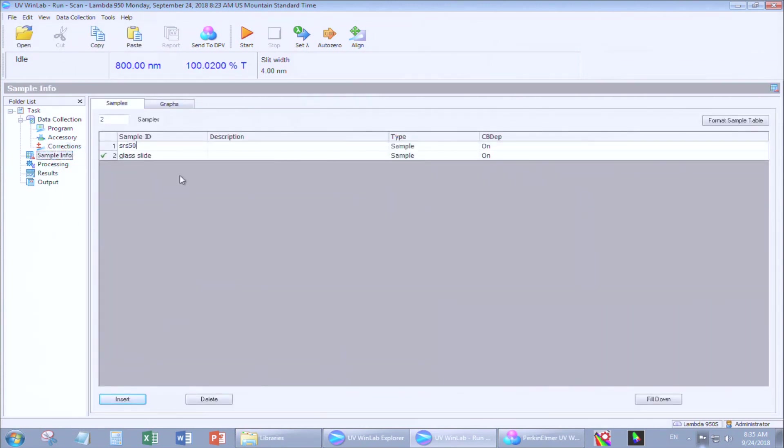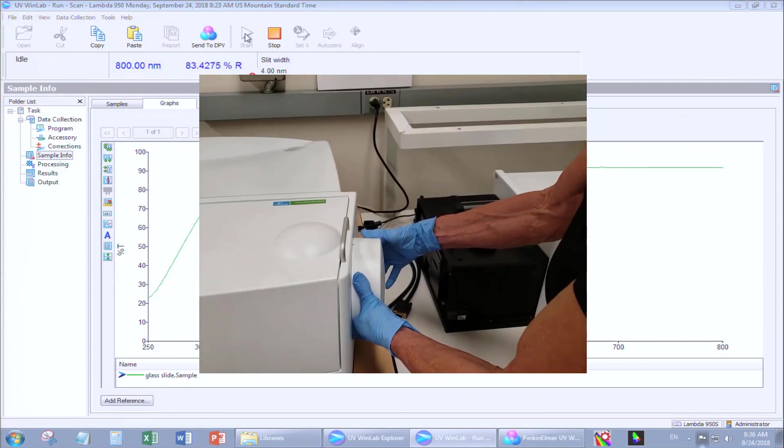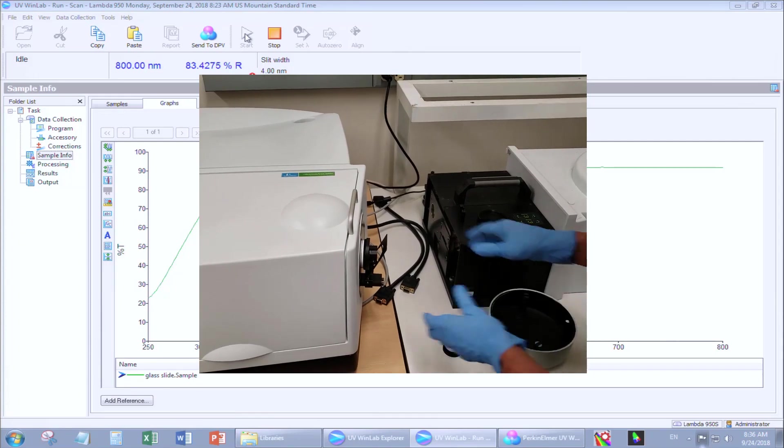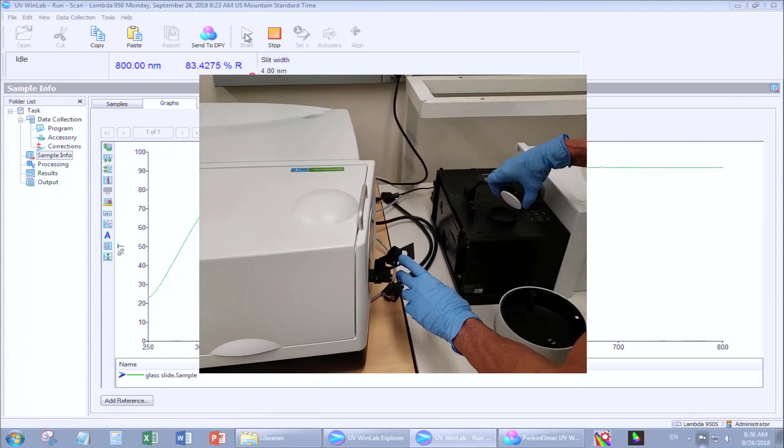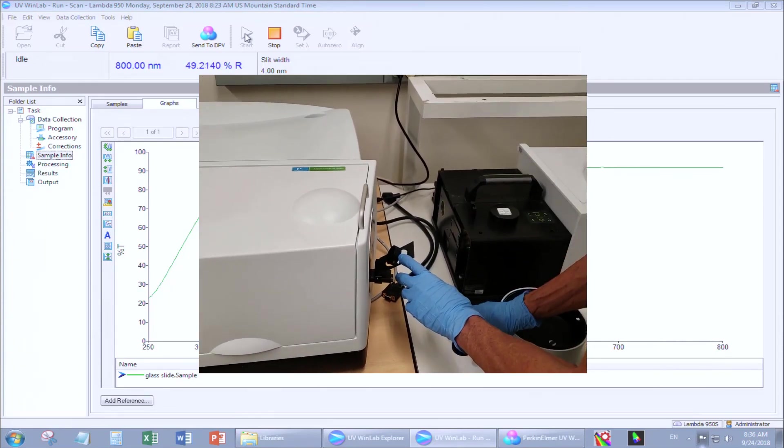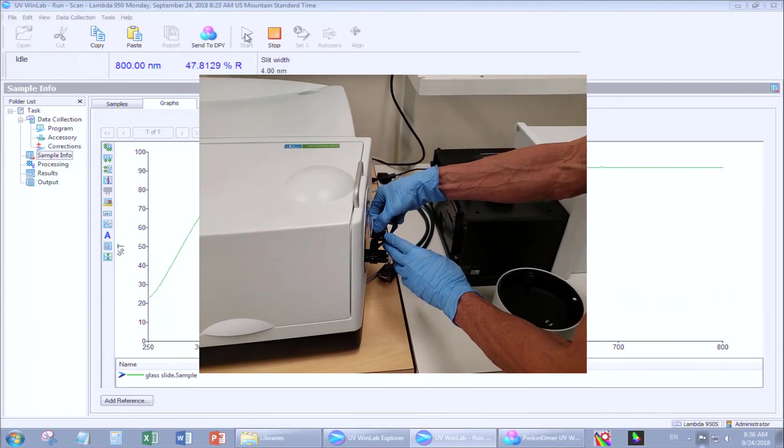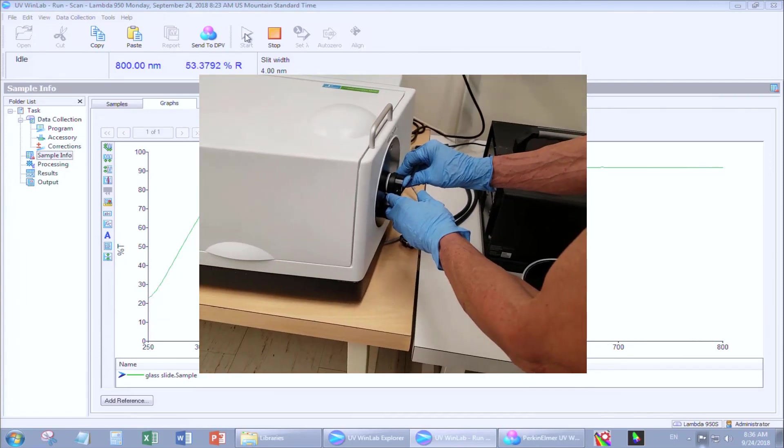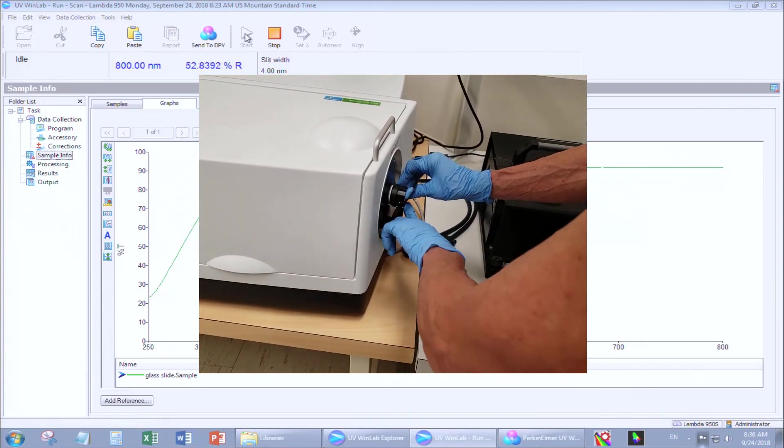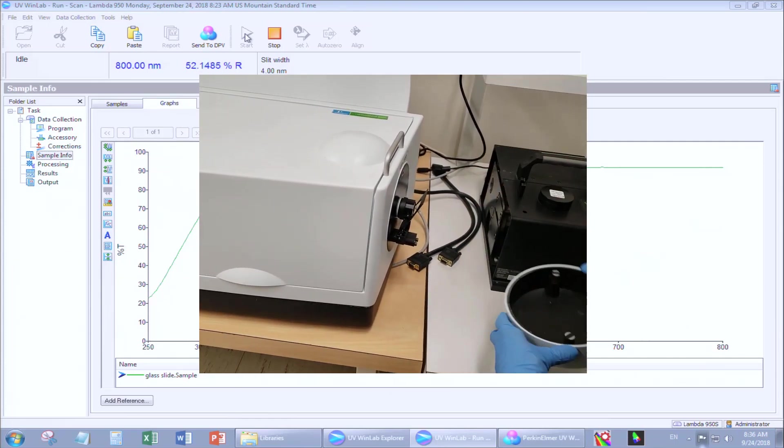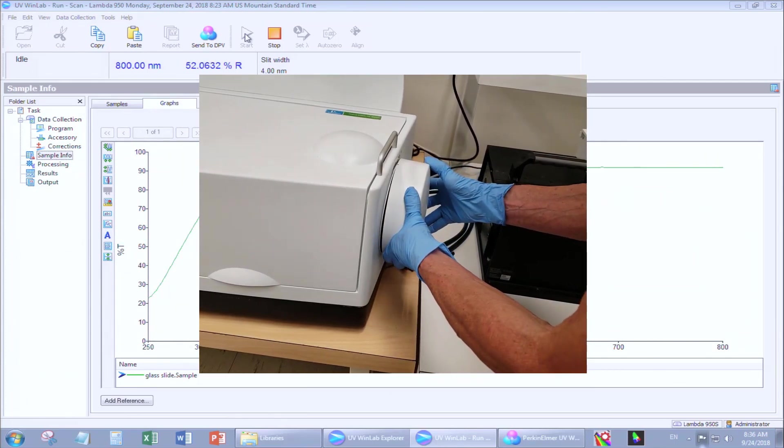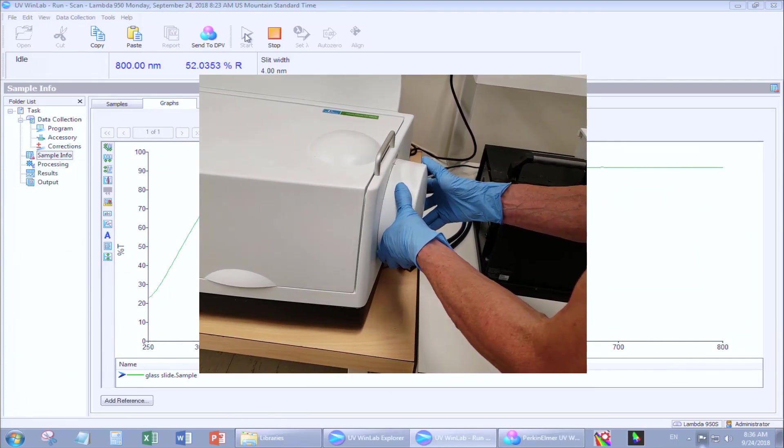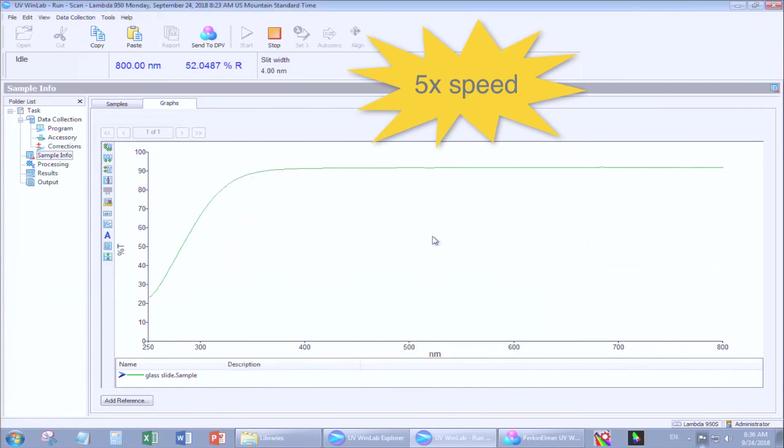Under Samples, type your file name. Once the system setup is completed, it will prompt you for your sample. Remove the sample port cover. Remove the reference. Insert your sample, making sure it covers the full opening. If it does not, use one of the apertures available in the accessory box on the shelf. Close the port. Click OK.